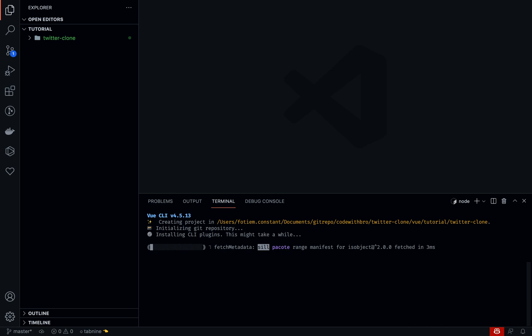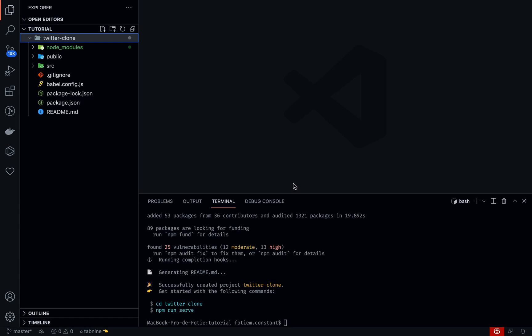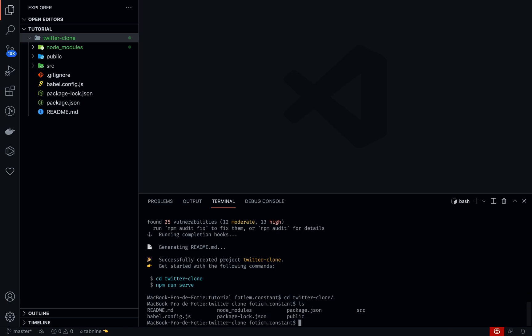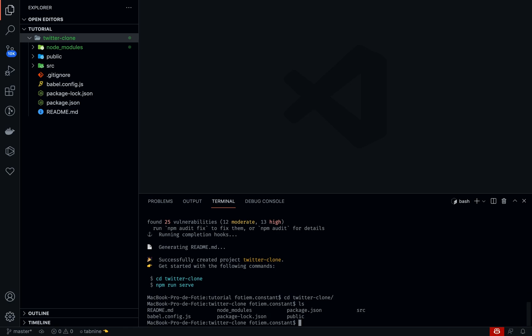While this is loading we just have to wait. I'm going to pause this and come back when it's done. Awesome, we have just initialized our Vue.js project. So I'm going to cd into that directory and ls so I can see what the command has generated for us. This is all boilerplate.